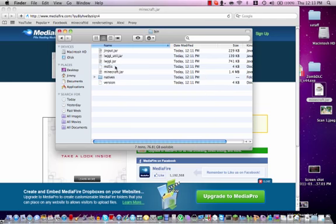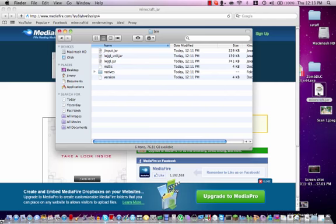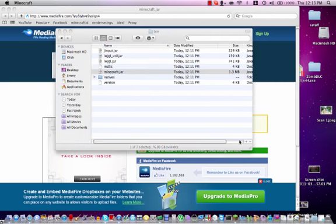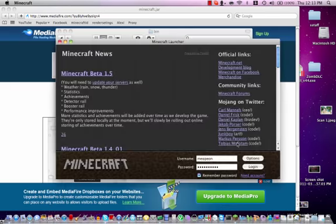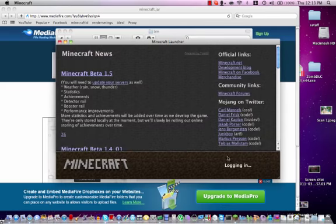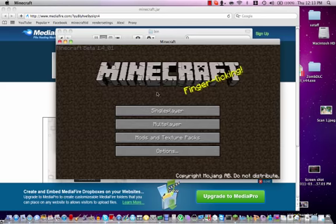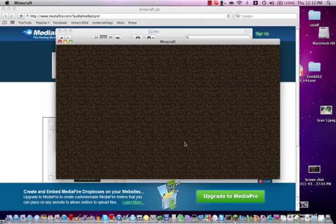Go inside your bin folder. You can delete the Minecraft.jar, then just drag the new one in. Then you can start up Minecraft. Here you go. Minecraft Beta 1.4.